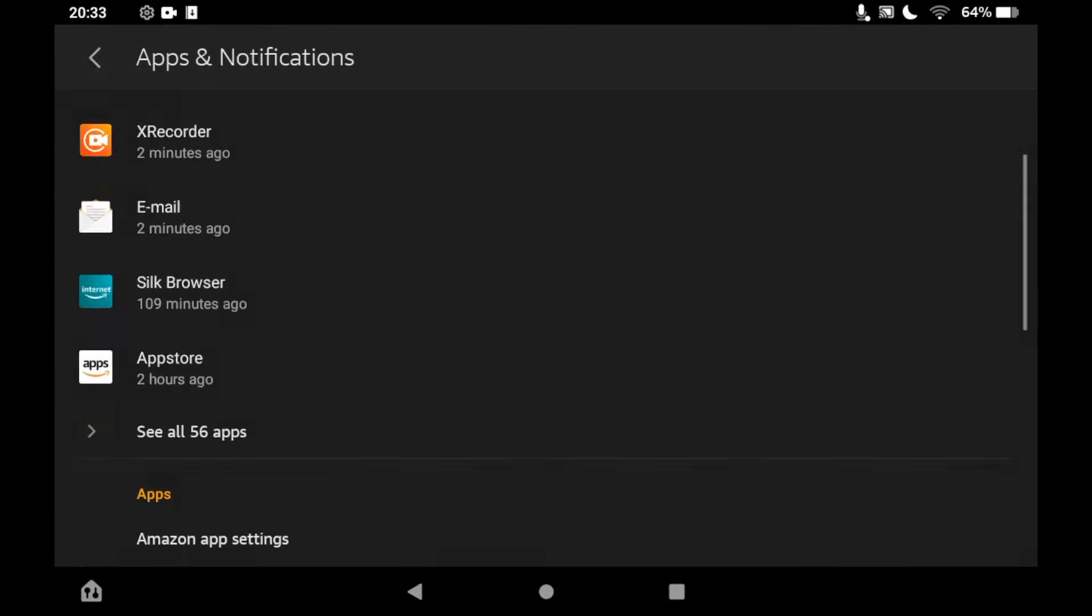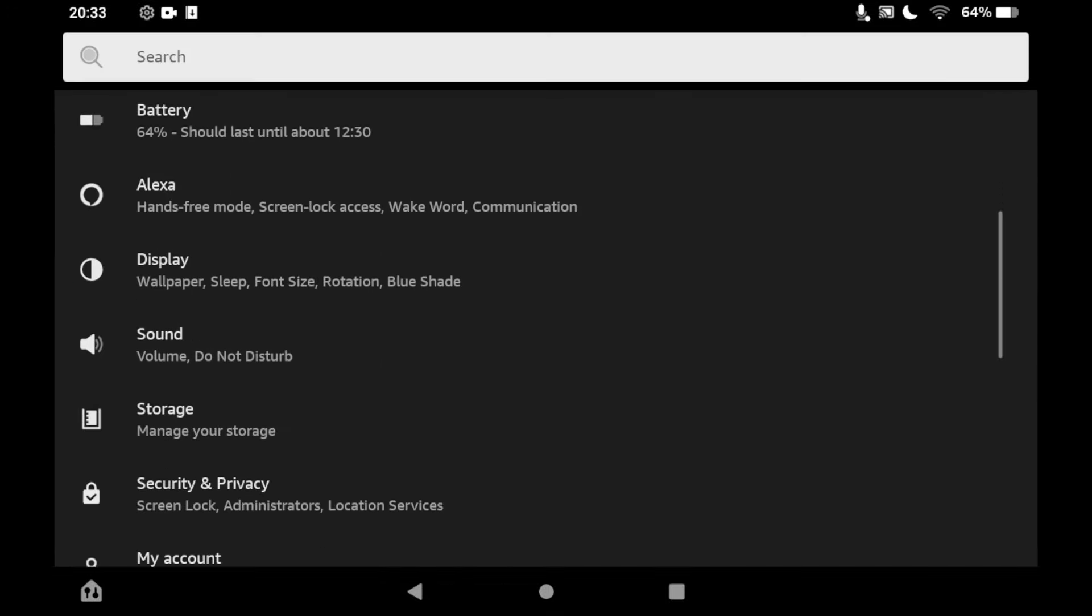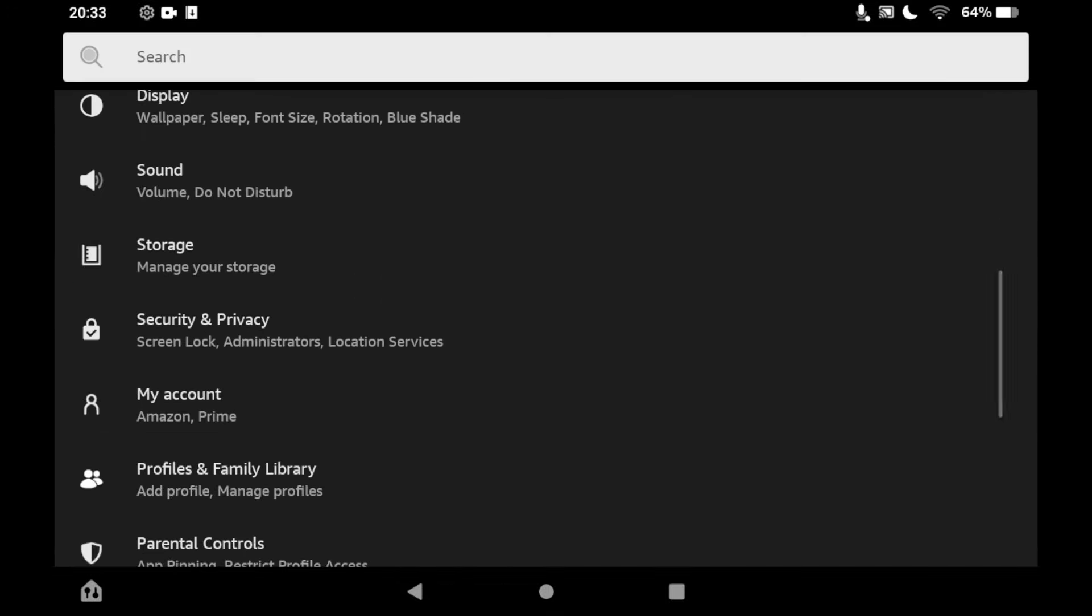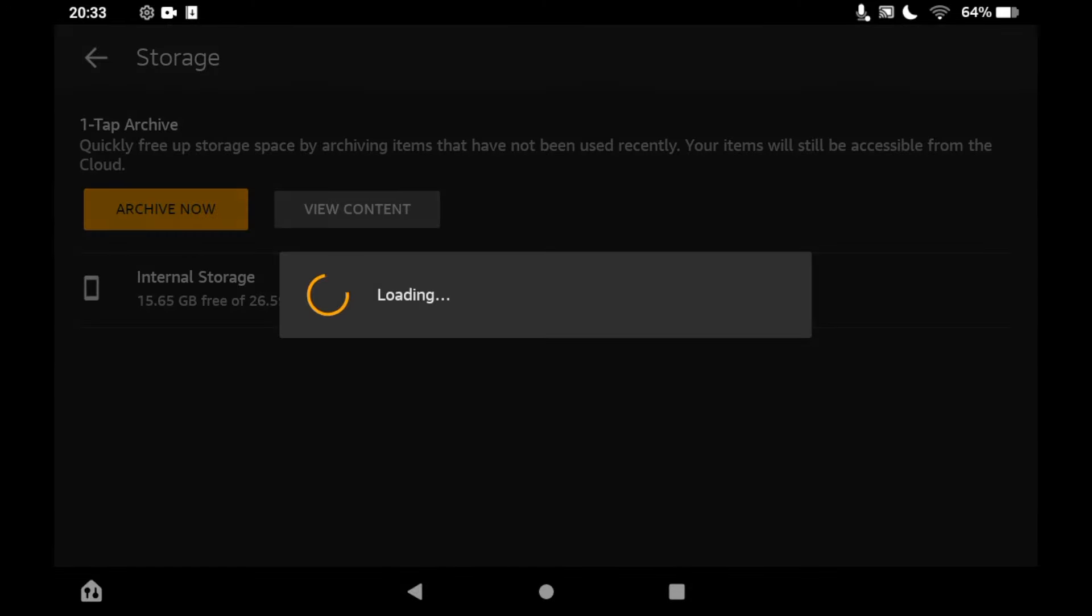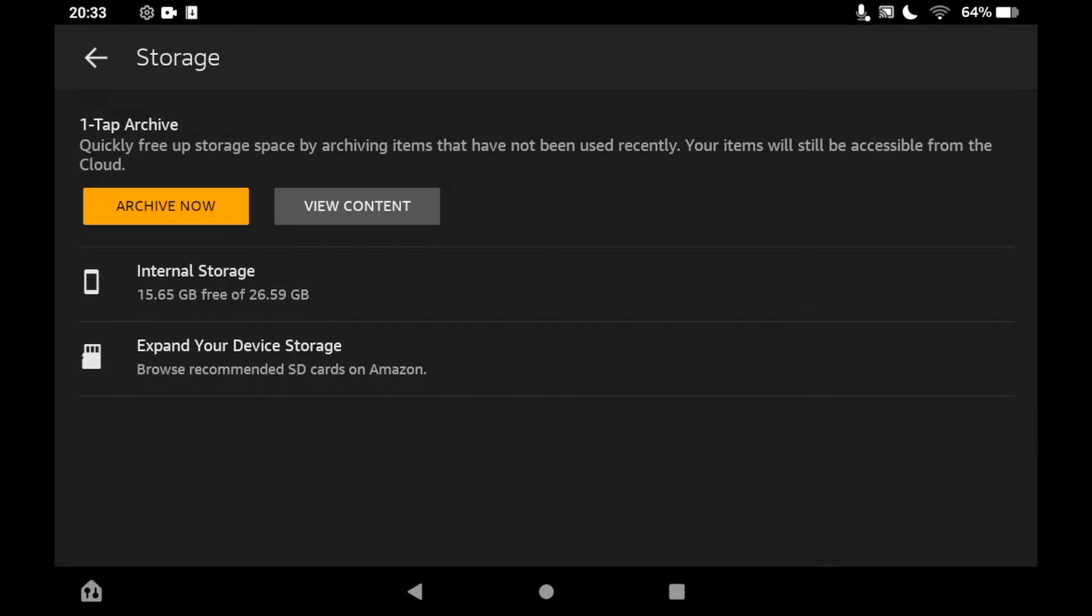But also, you can go back out of this and back to the settings menu, scroll down and then click on storage. That's going to allow you to delete other things that aren't apps.